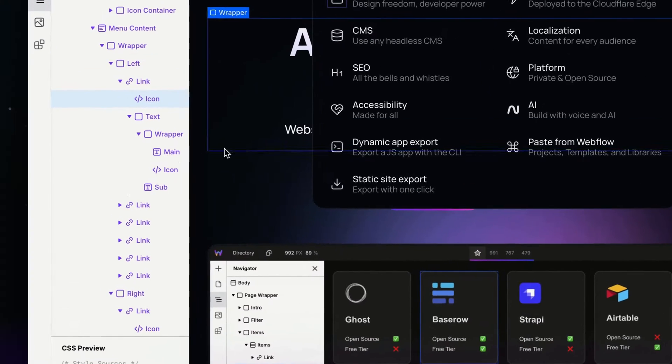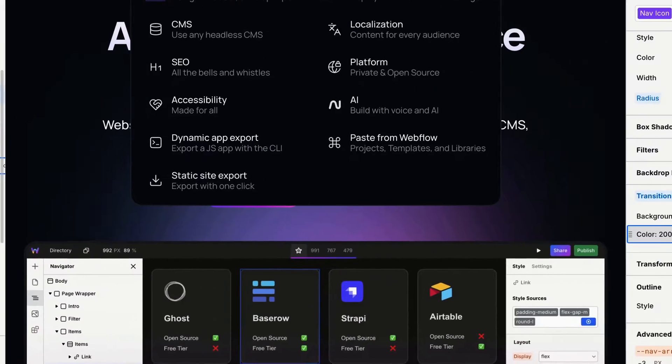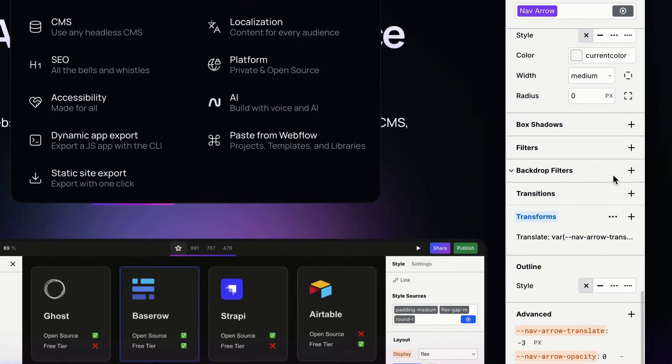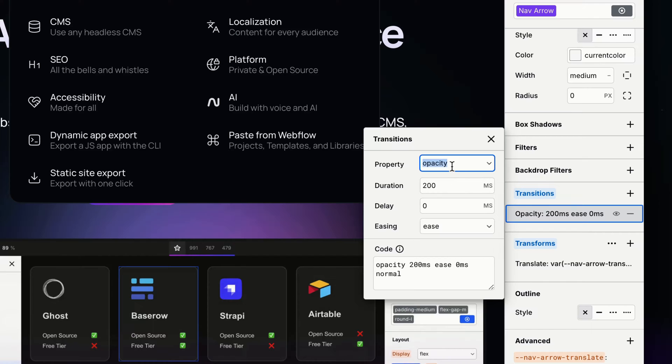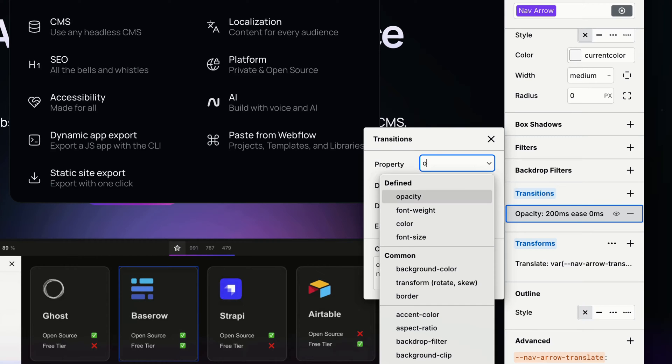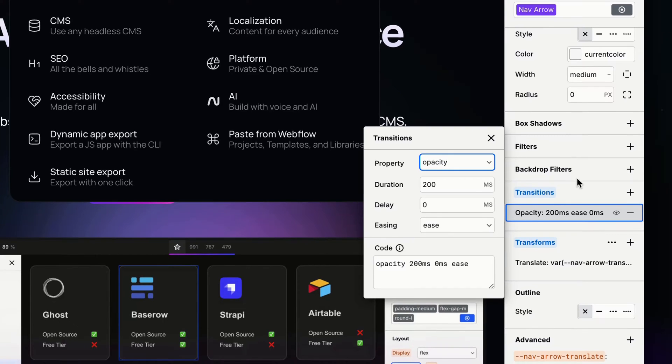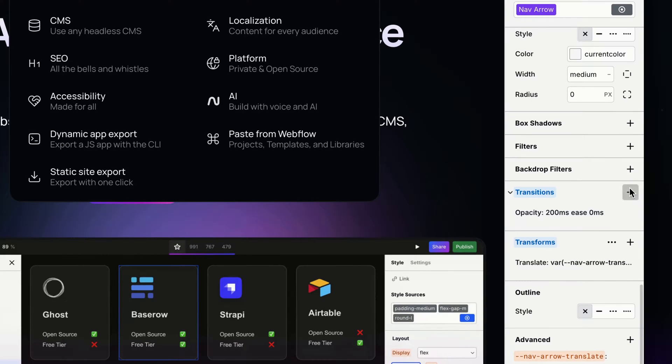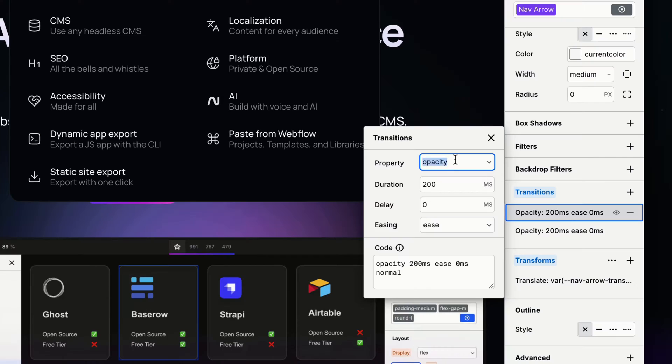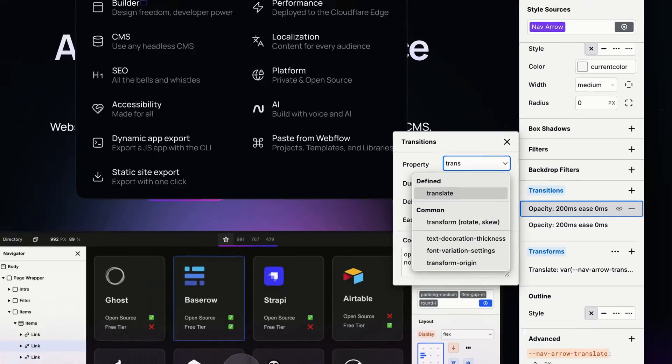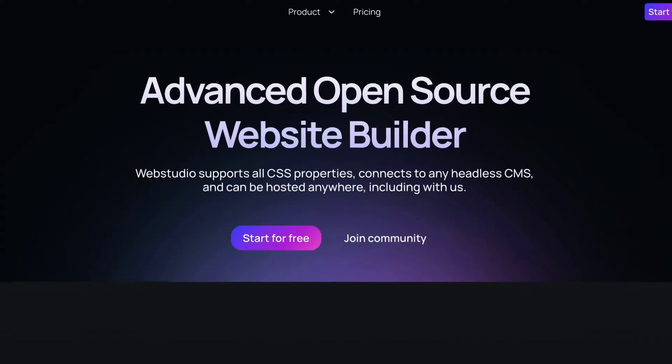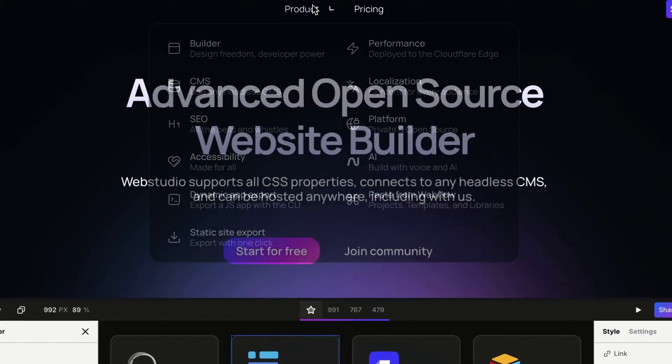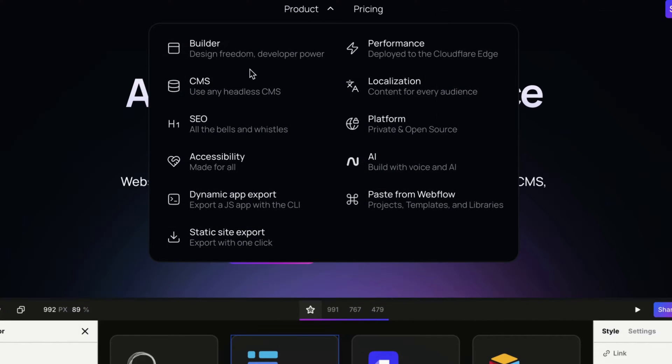Let's do the same thing for our other icon, the arrow. Add a transition here—we were changing two properties. One of them was opacity, which is already selected, and the other one is translate. We'll just leave the default values. Let's preview and see what we're working with.